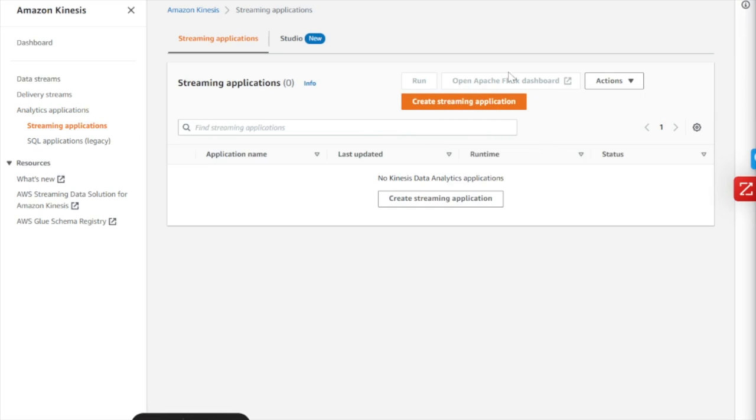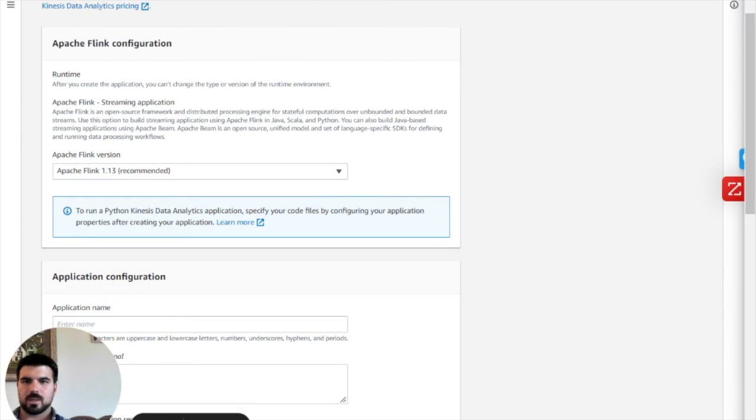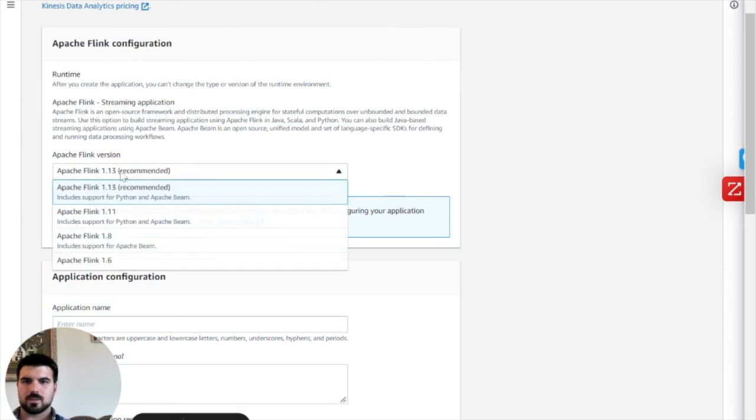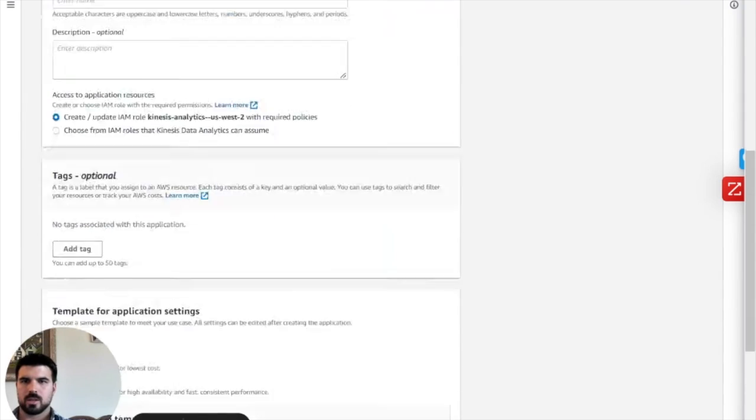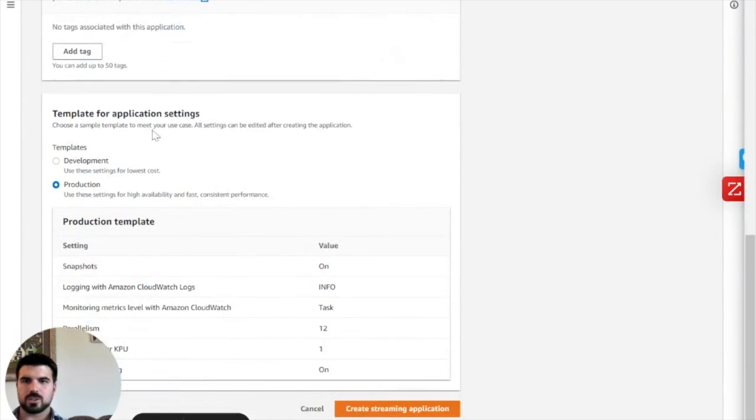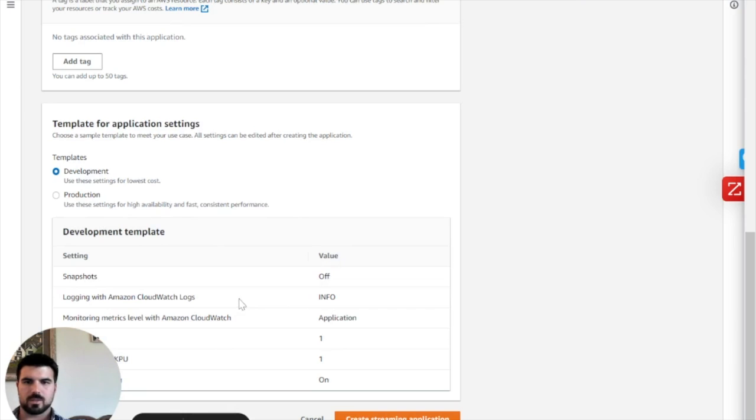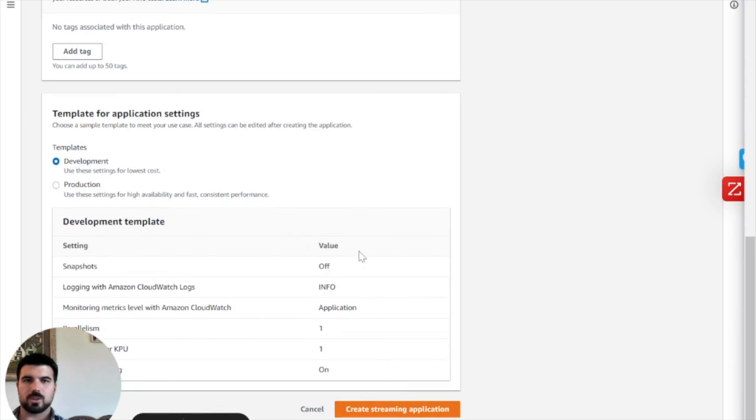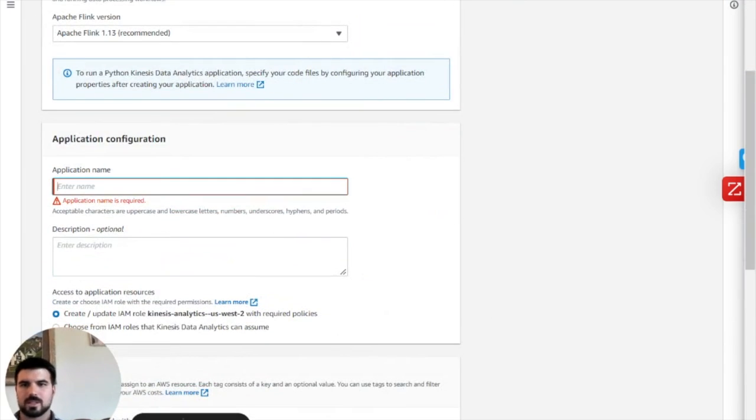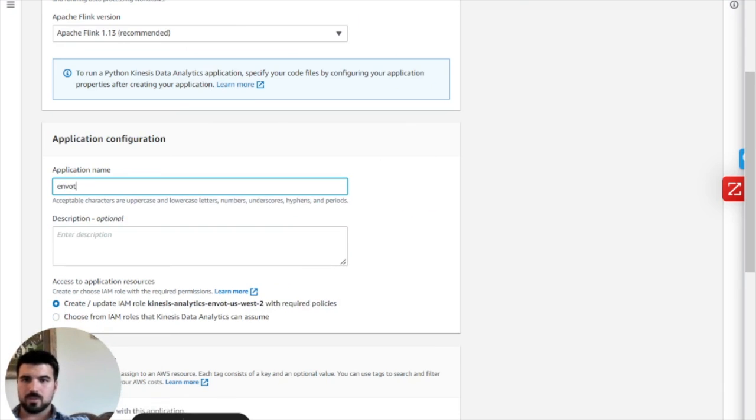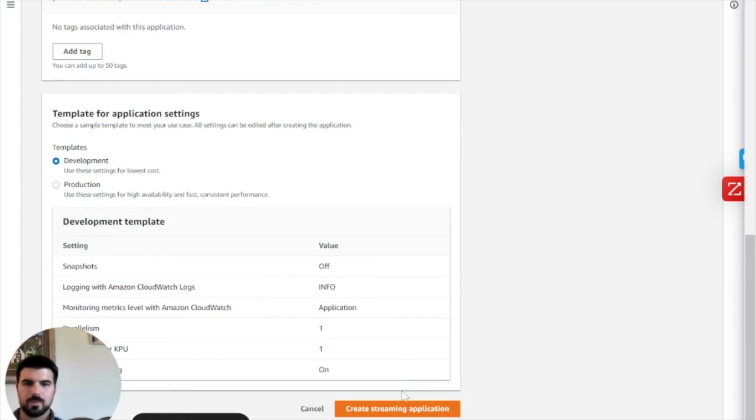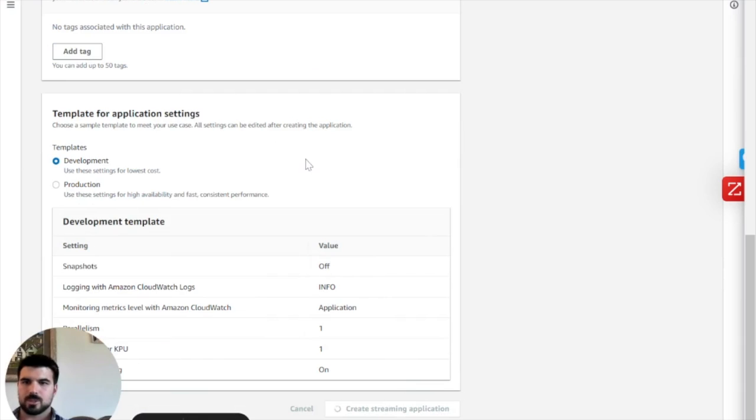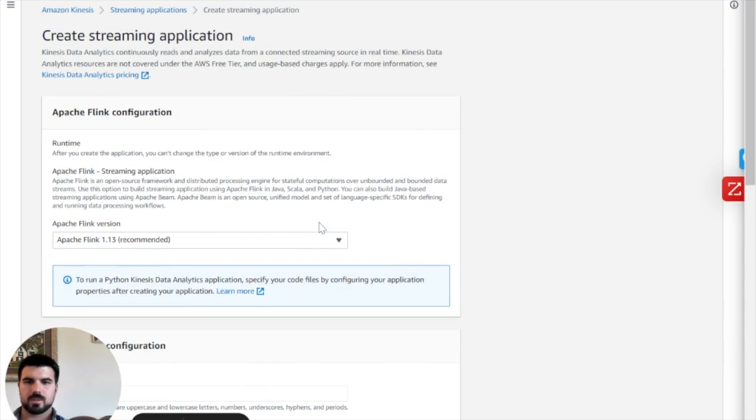Next step. I'm going to go down to the analytics applications. And really what this is, under the covers, this is all Flink, right? So this is all open source. And they give you options for the versions you want to run. They give you options for configuration application, tagging, and also you can do production or development in terms of performance and cost. So we're going to click create. Let's call this Envoy demo. Create, and we are on our way.